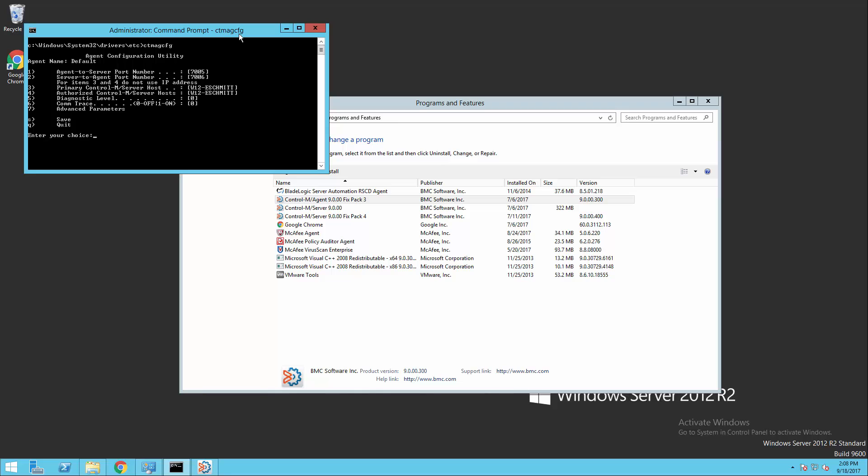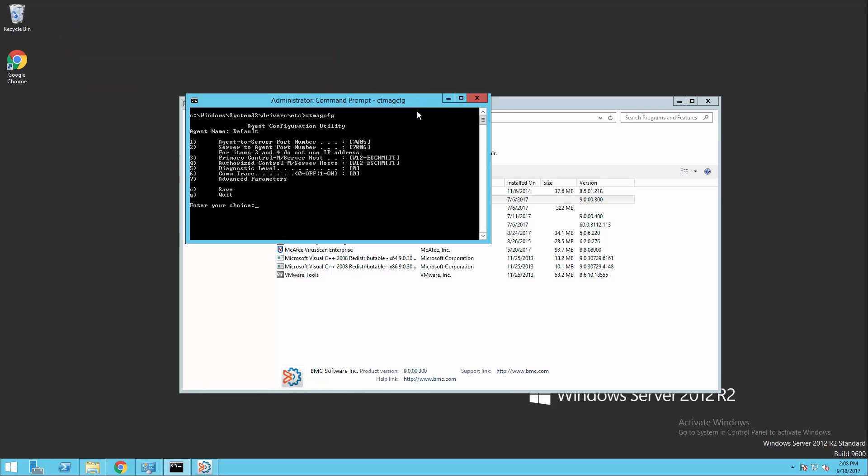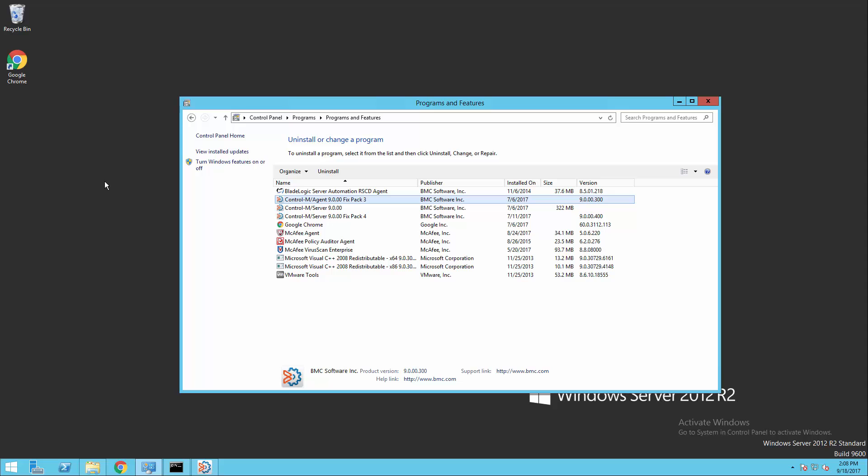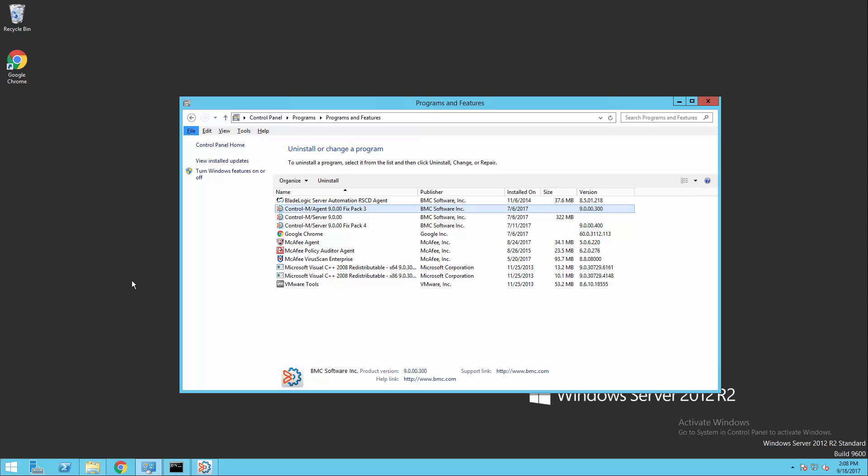Additionally, looking at the CTMAG CFG command, we can verify the ports that we currently have configured for this agent, specifically the server-to-agent and agent-to-server port numbers. We'll want to make note of these going forward.